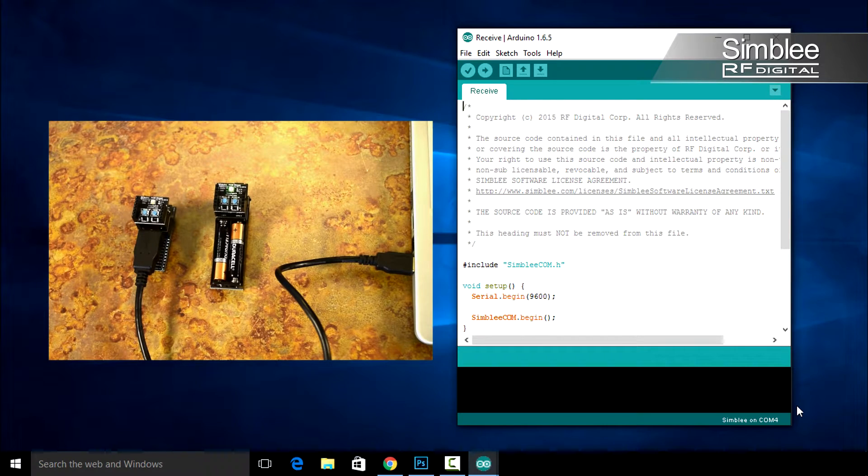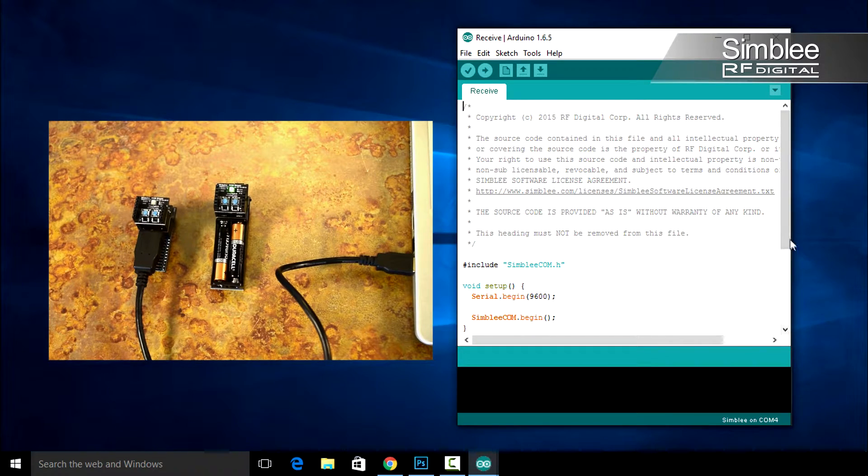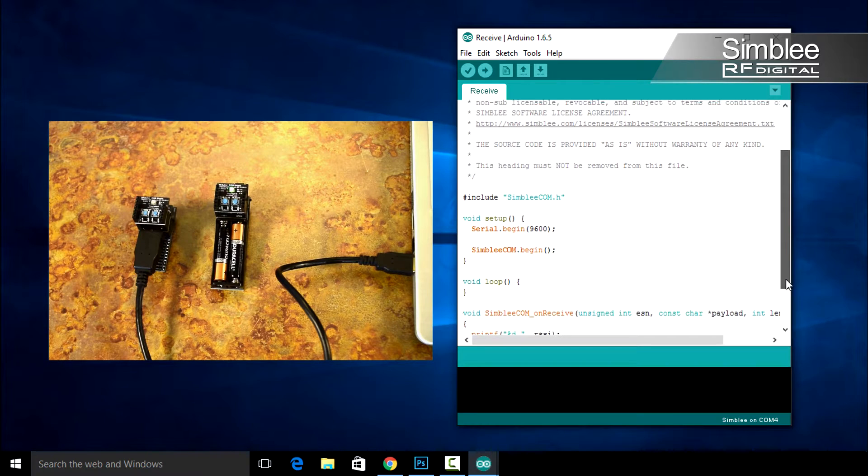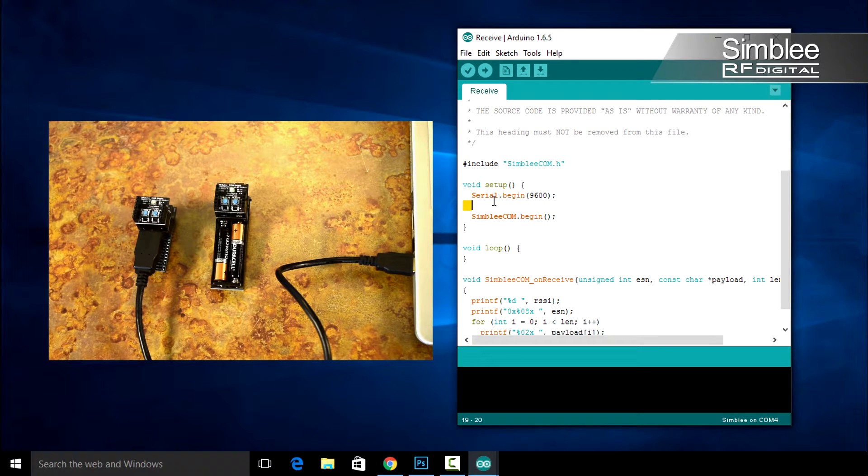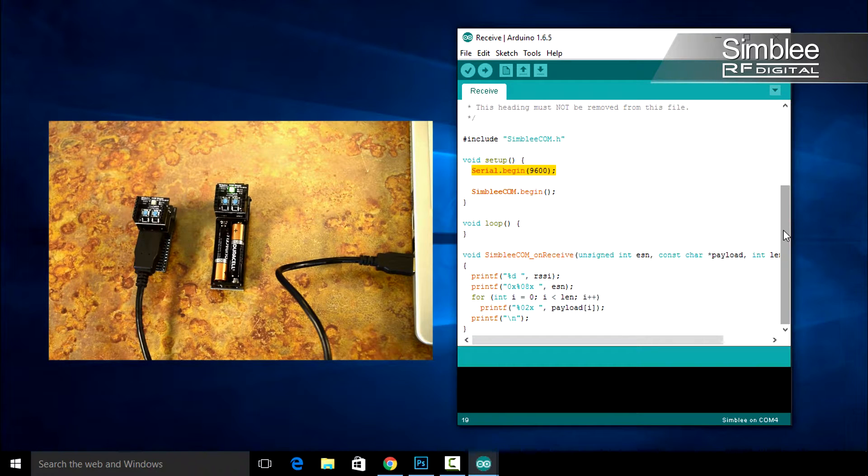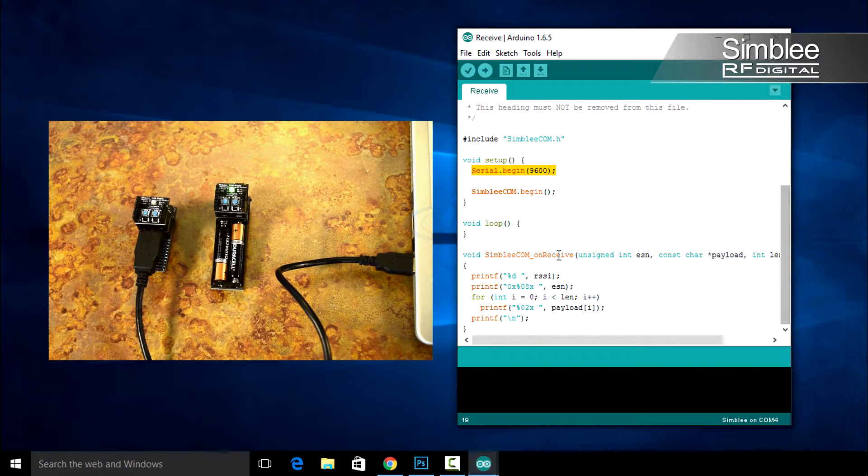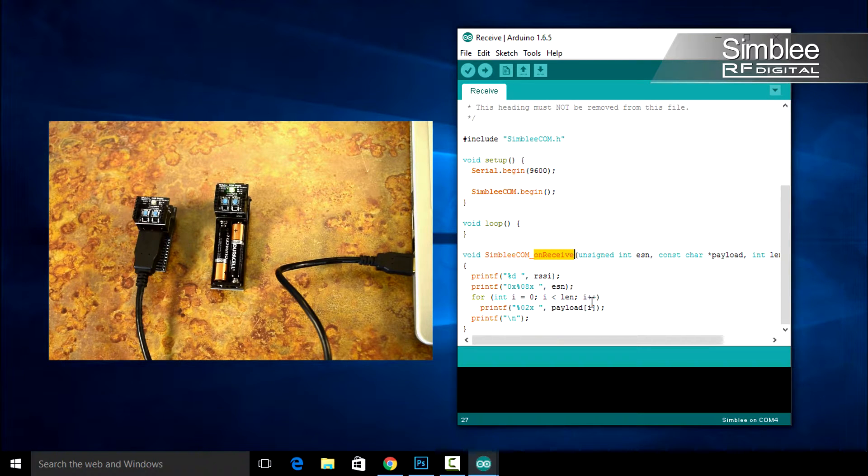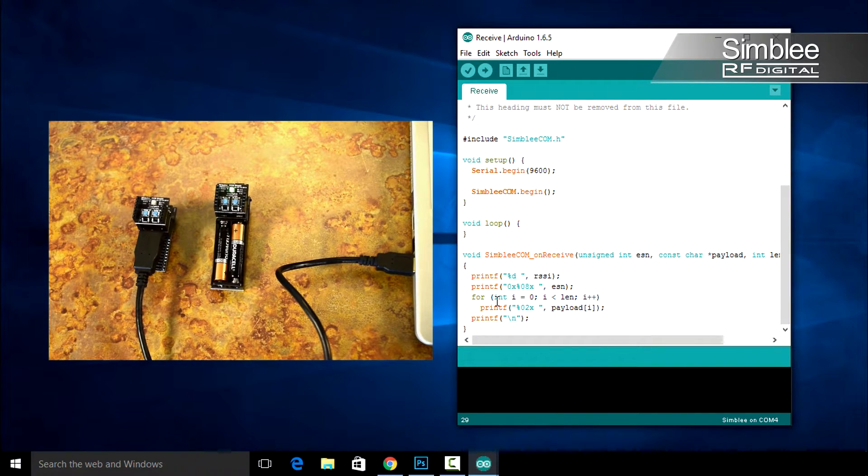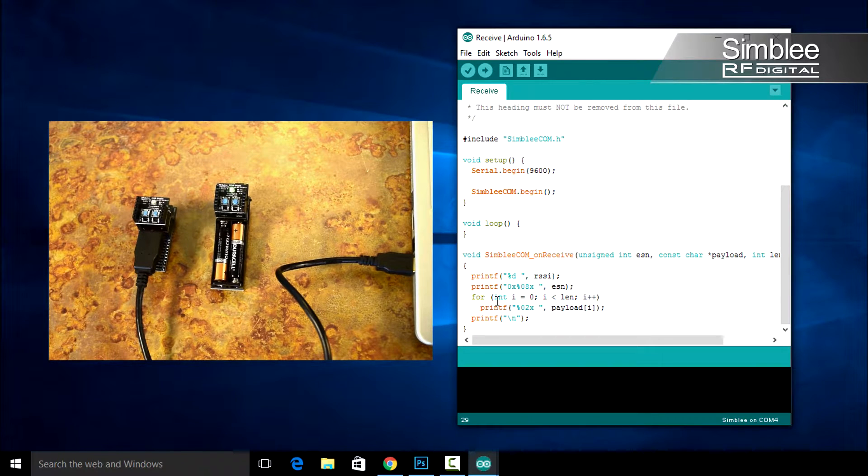This sketch is just a little bit different than the last. You'll notice in the setup function, we have a serial.begin command. This will allow us to see the data that we receive on the serial console. You'll also notice that the void loop function doesn't have anything in it. Everything that we need is going to happen in the Symblycom underscore on receive function. The commands in this function will print the RSSI, ESN, and payload to the serial console.